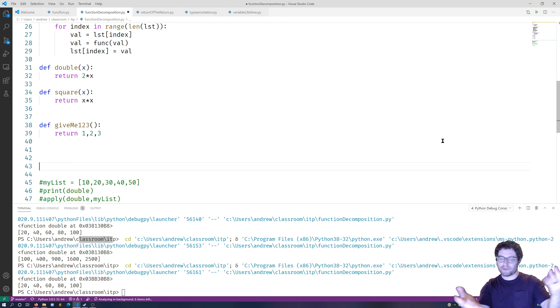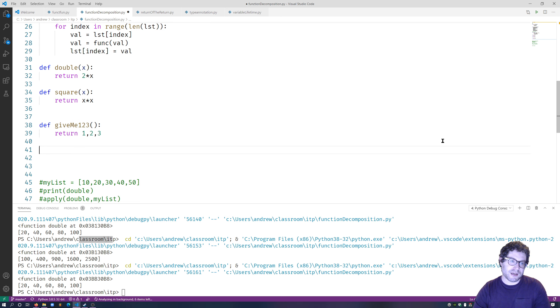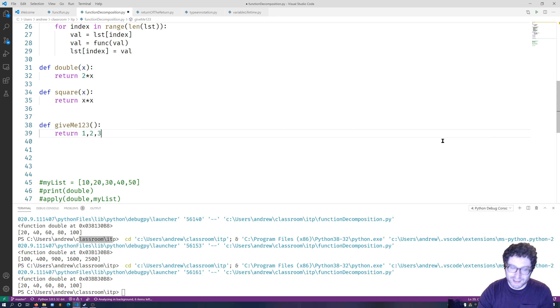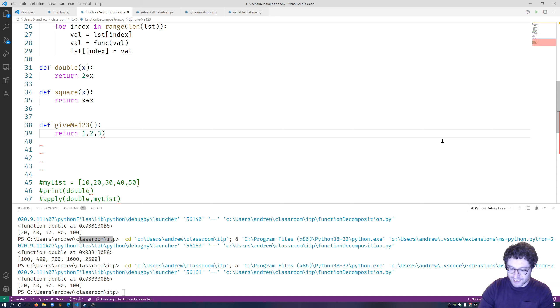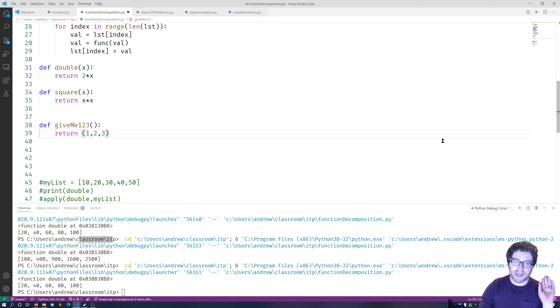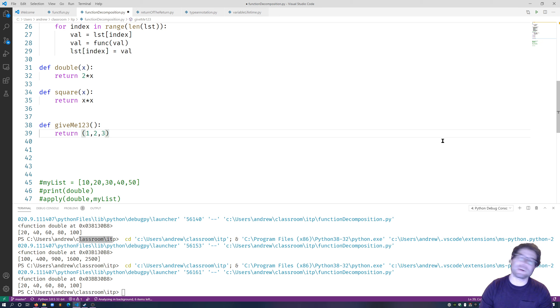Are you off your meds? Have you lost it? Has the stress of teaching during 2020 completely destroyed you? And the answer is no, because what we're doing is actually returning a tuple.